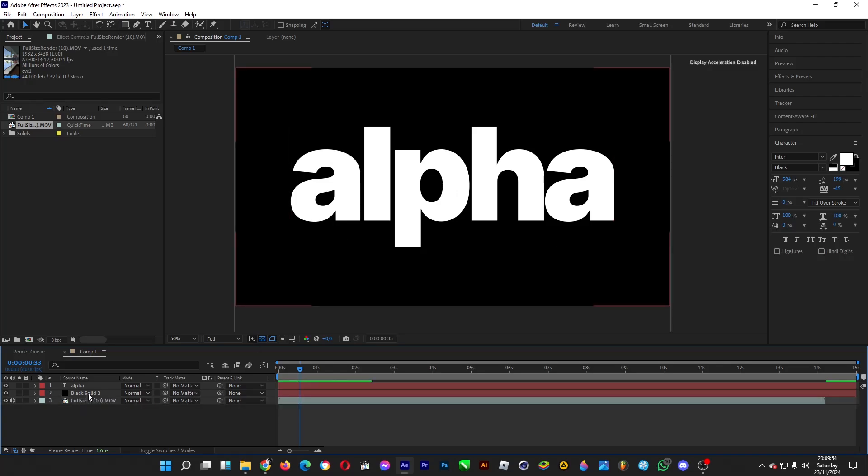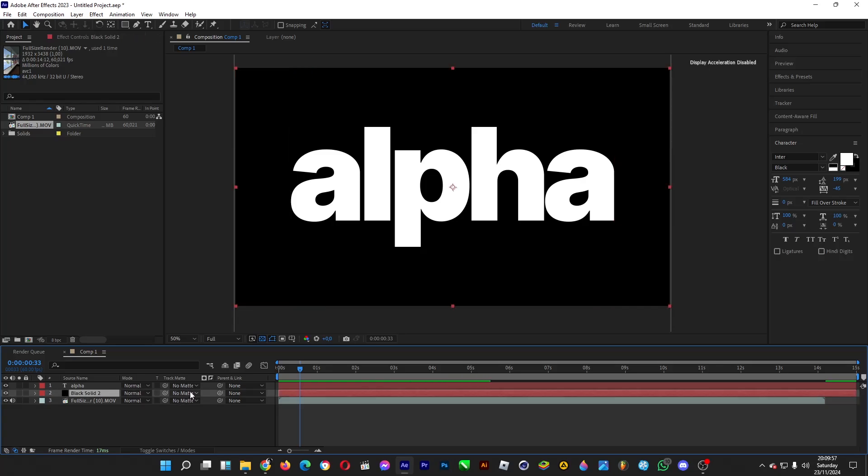All we have to do now is to head over to the black background and then select the alpha, which is the white text.